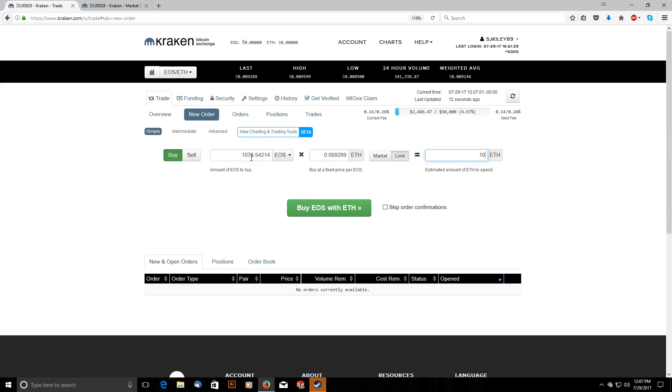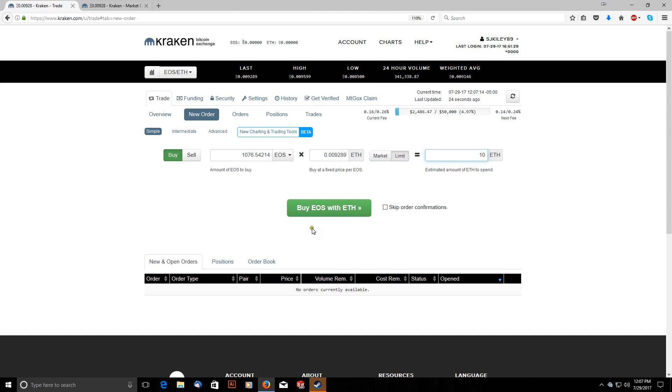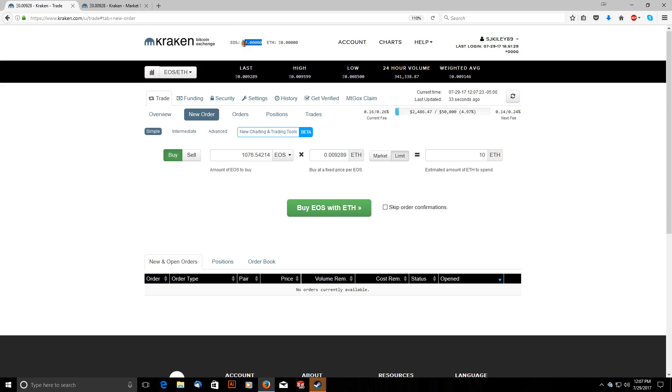So once I'm finished, I can't click this right now because I'm at a zero balance. But once I'm finished, you just click this. Your order will appear down here. And then at that point, you just wait. If it goes through instantly because someone is already looking to sell at the price you put in, it'll clear instantly and you'll automatically see your new balance of EOS appear up here.